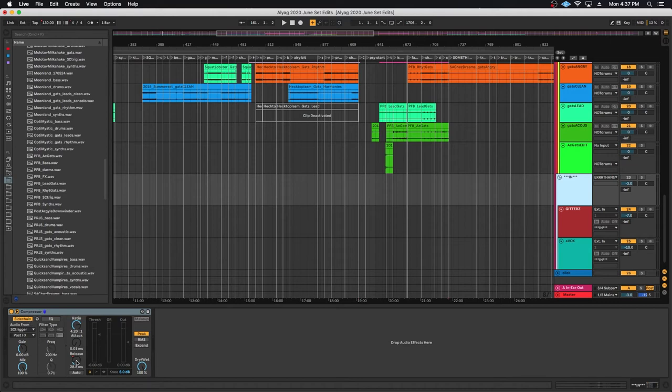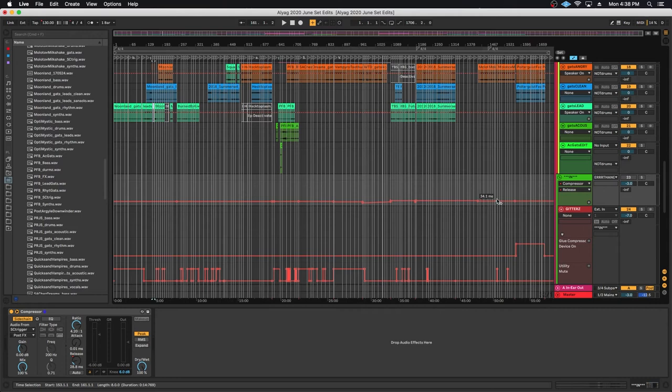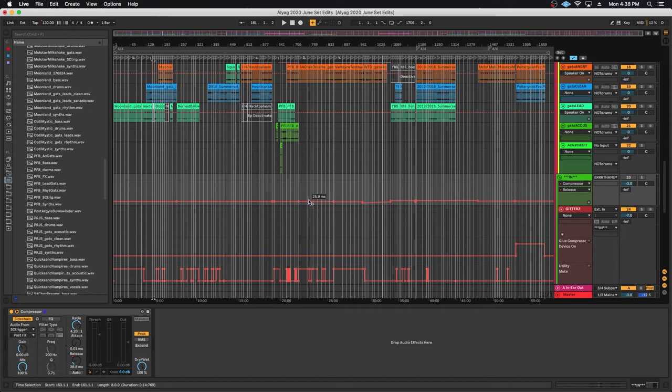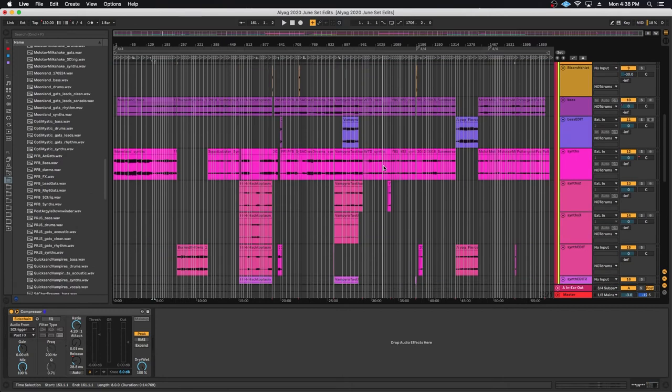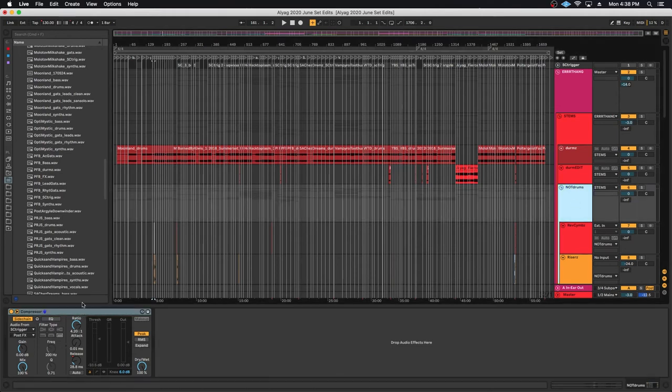And one thing that's worth noting is that the release time here is actually also automated to be in time with the tempo of the track. So there's a formula that you would use to calculate the length of each quarter or eighth note, which is 60,000 divided by the tempo of the track. And that gets you, I think, a whole note or a bar or something like that. And then you just divvy it up by divisions of four. And usually somewhere around that 20 to 30 millisecond range is where you'll find the length of that particular note. And that's a good time for the kick and snare to punch through with the aid of a sidechain compressor.